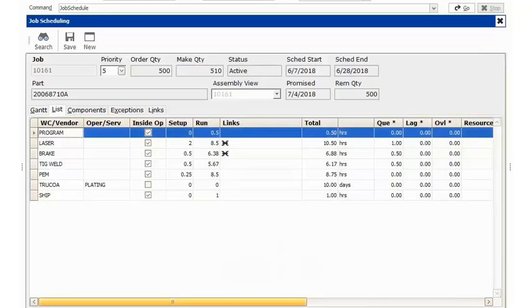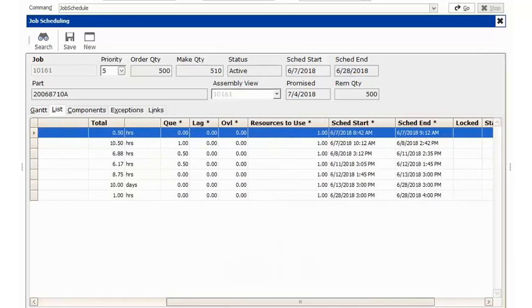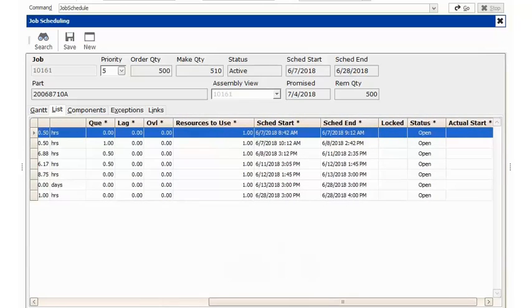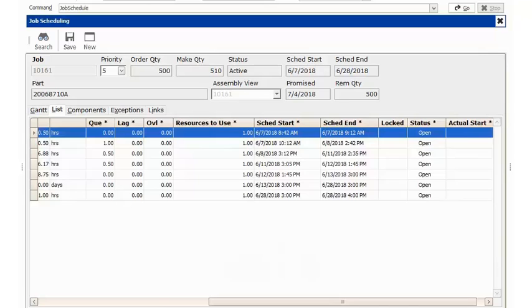Looking over to the right-hand side, we can see that we currently have a scheduled start time and we can see that we don't have an actual start time for anything because we have not logged any time against any of these routing steps.